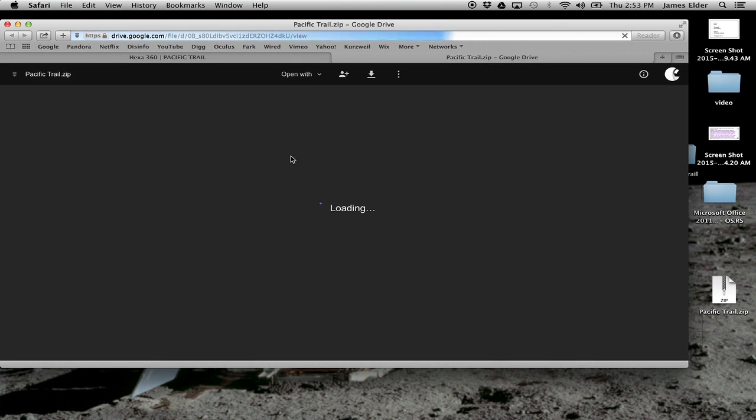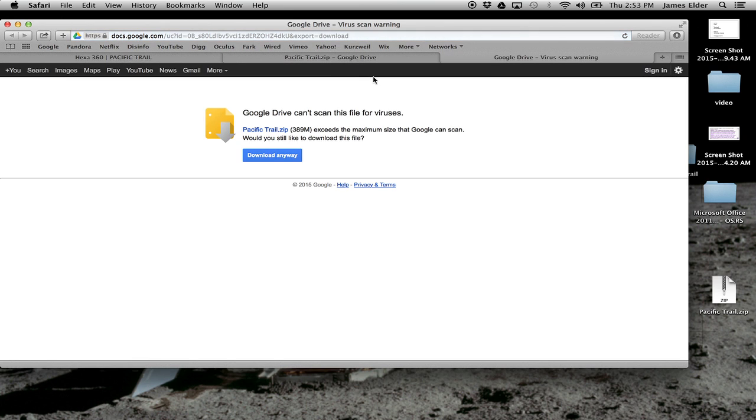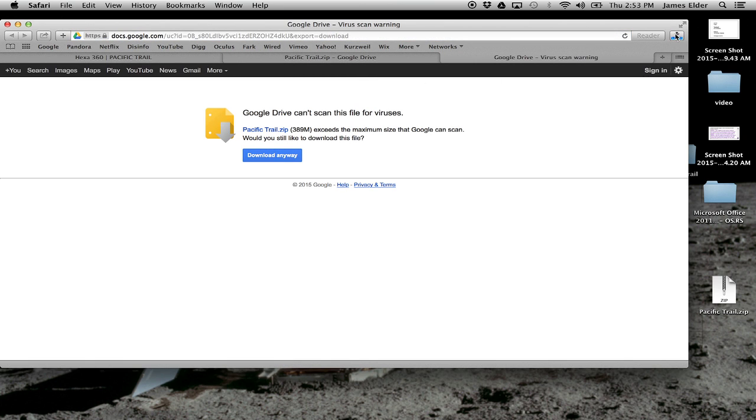These instructions apply mainly to watching this on DK2 with a program called Live View Rift. It's a free program. You can download it from the Oculus Share Store, and we also have a link on our website.